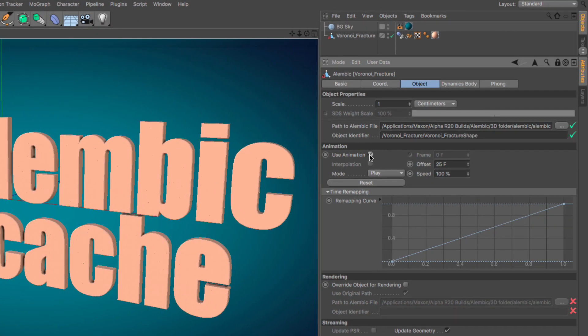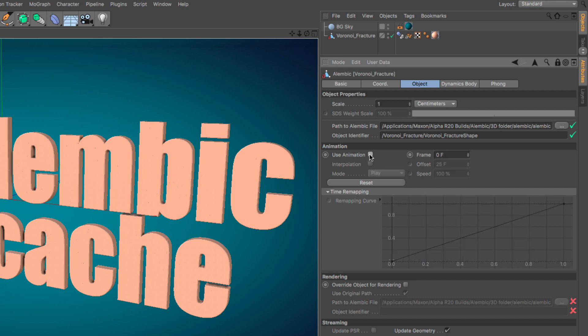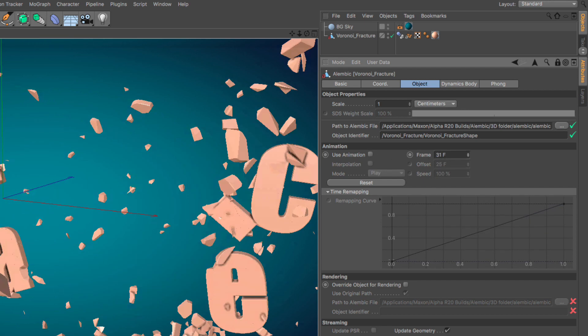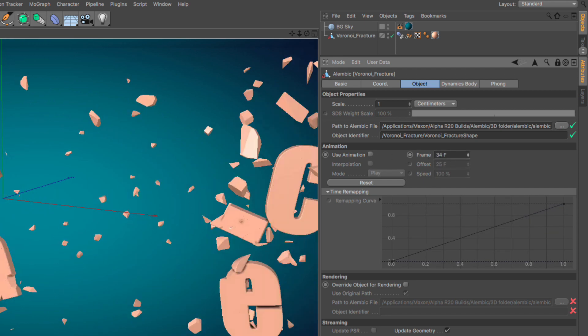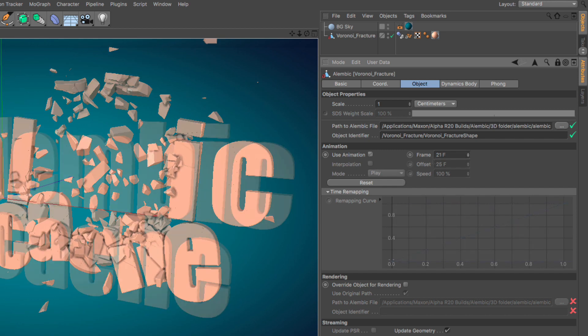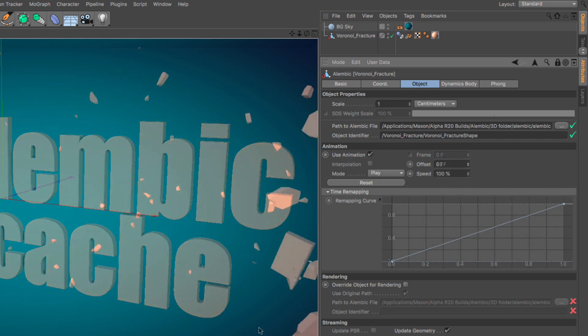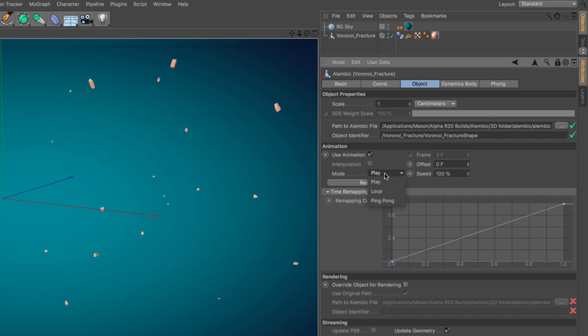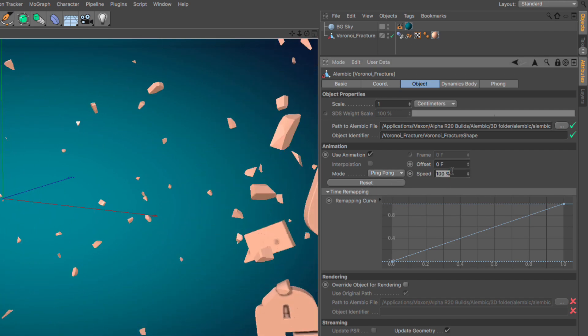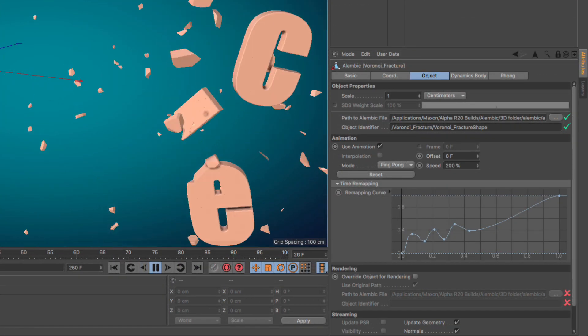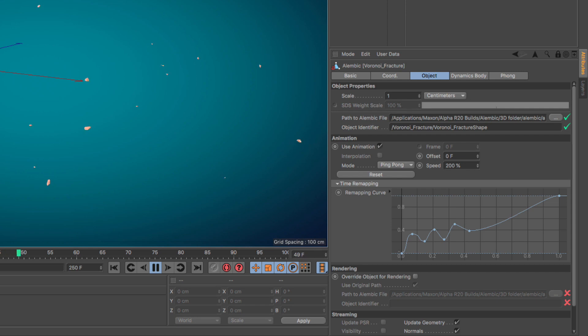We now have the ability to control several aspects of the Alembic animation through a host of parameters in the Attributes Manager when the Alembic object is selected. We can disable the animation for an Alembic object and choose a specific frame or subframe. We can also offset the animation, change the play mode to straight, loop, or ping pong, change the speed, and even retime the animation using a spline user interface.